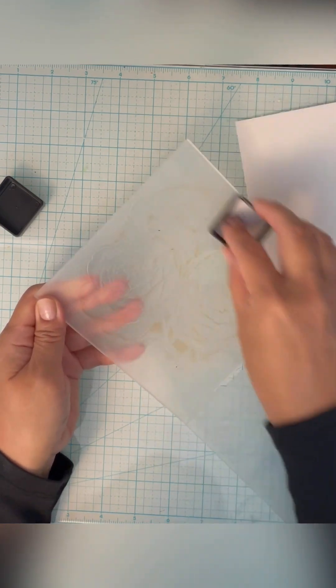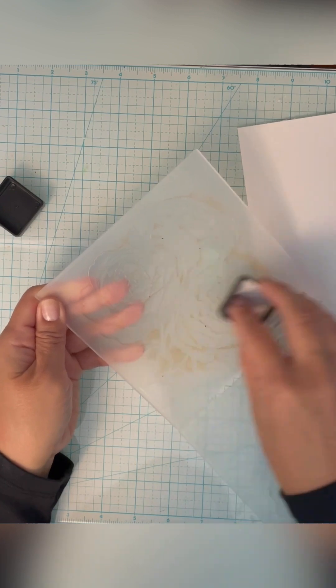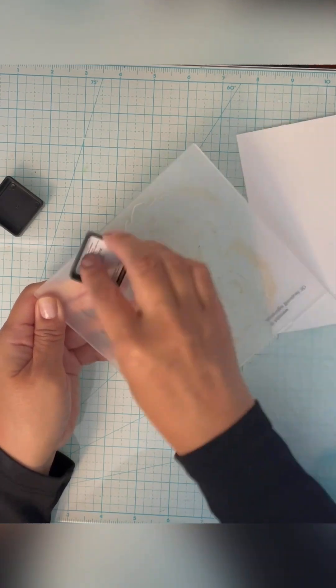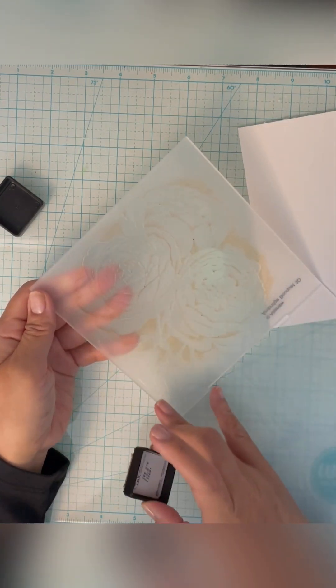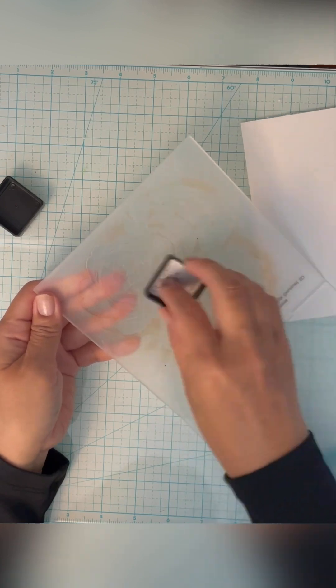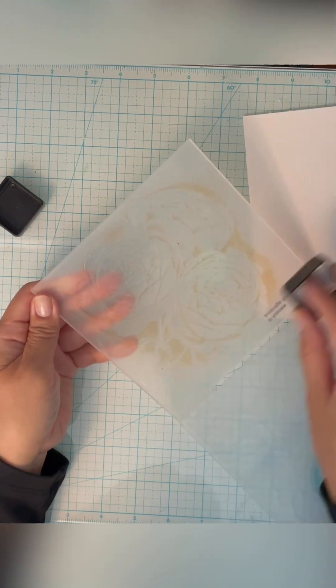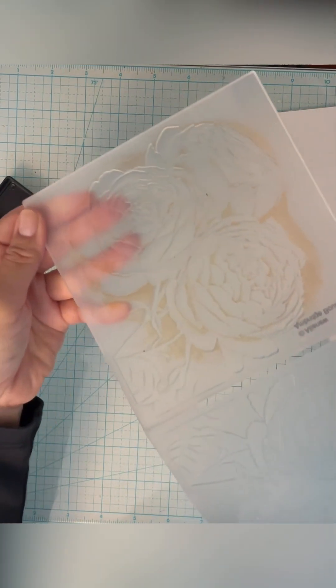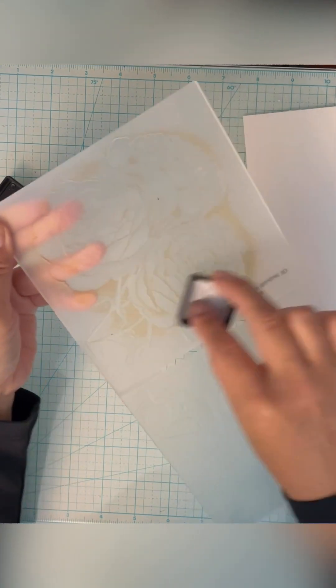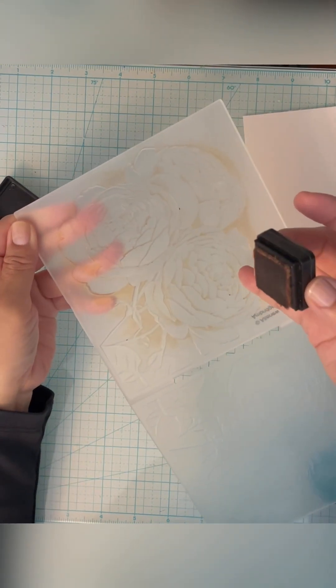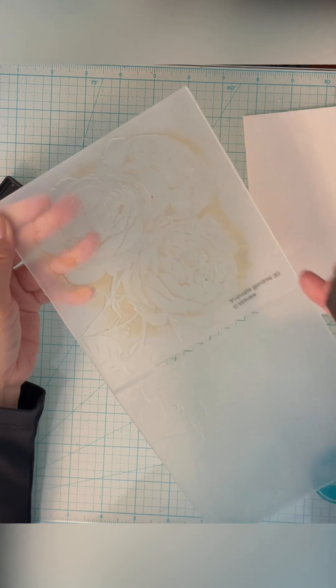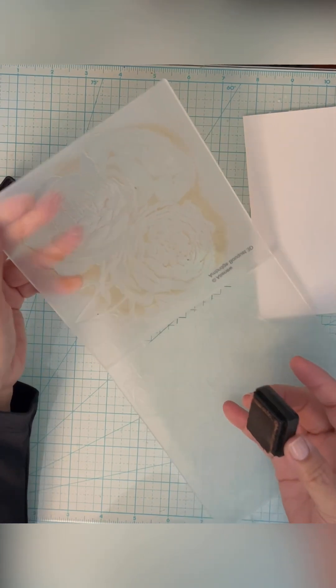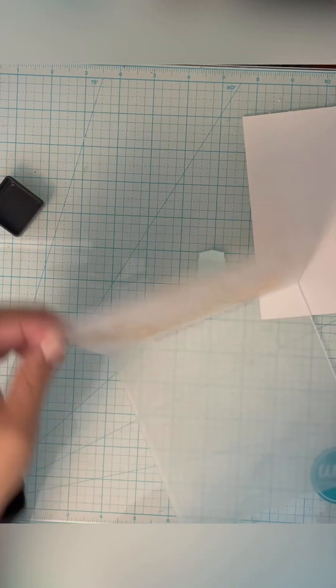It doesn't really matter where you get it because you're going to end up fussy cutting the image out. So if a little bit gets on the background or the leaves, it doesn't matter because I'm not going to cut that part out. All the highlight areas are going to get the ink, and then when I run it through the embossing folder, it'll be pressed into the paper.